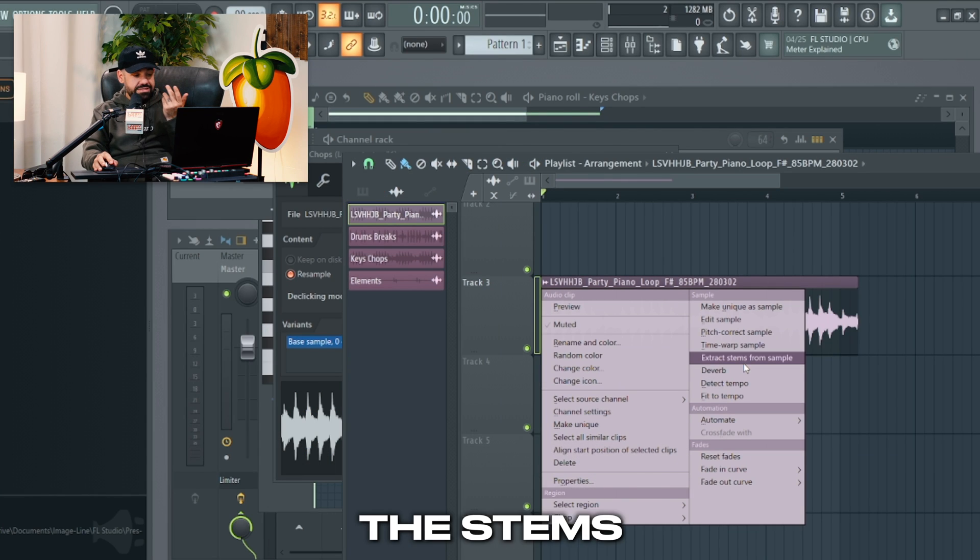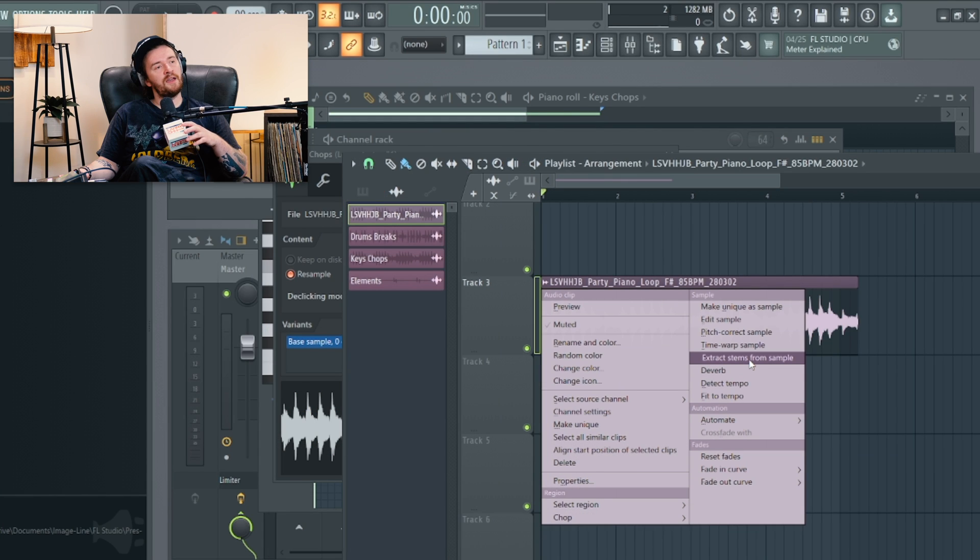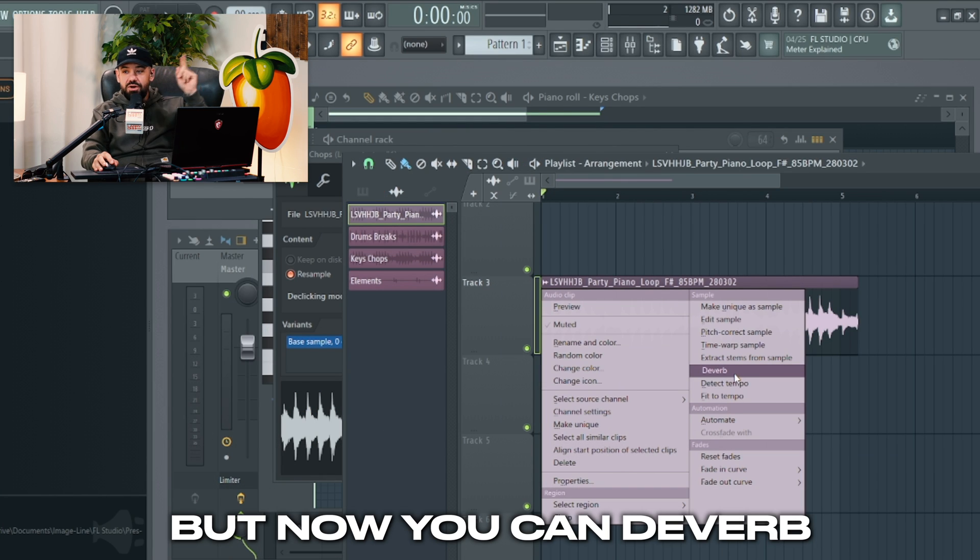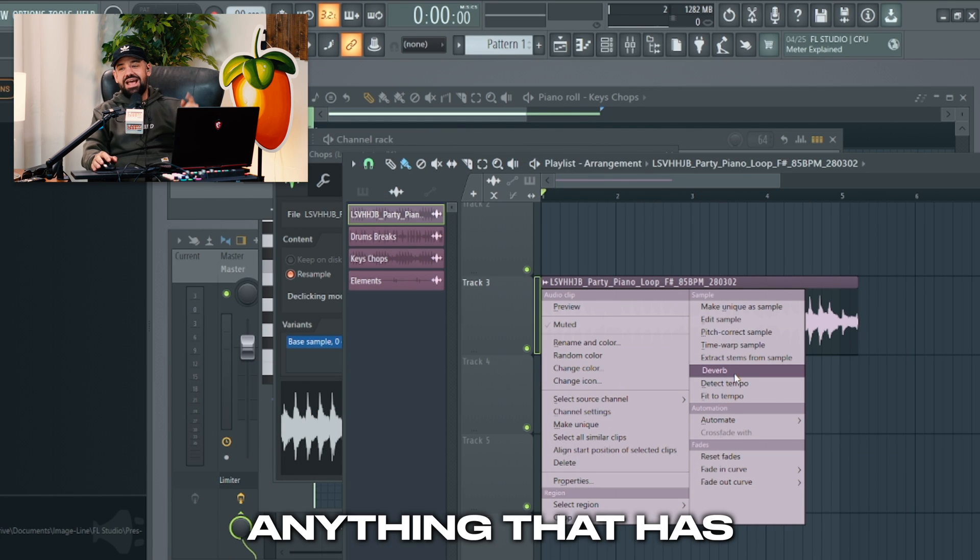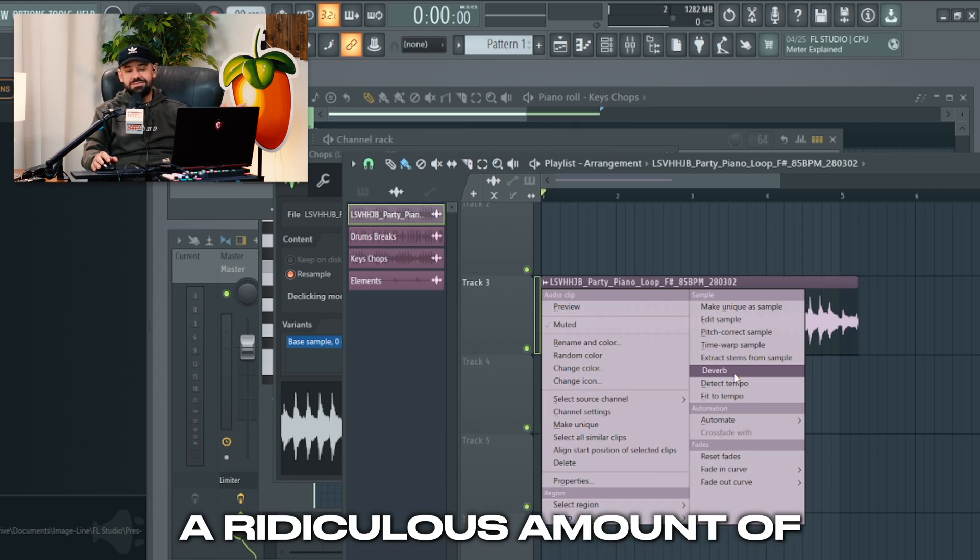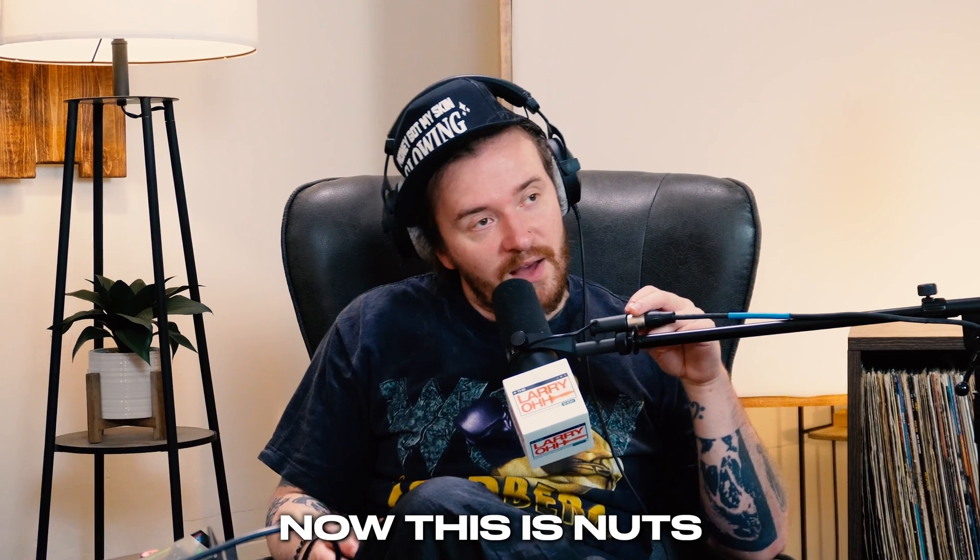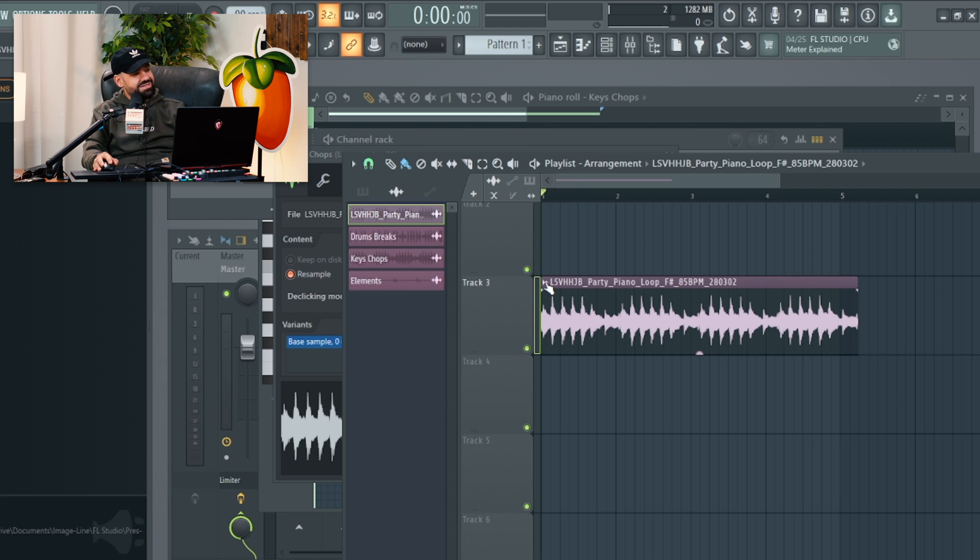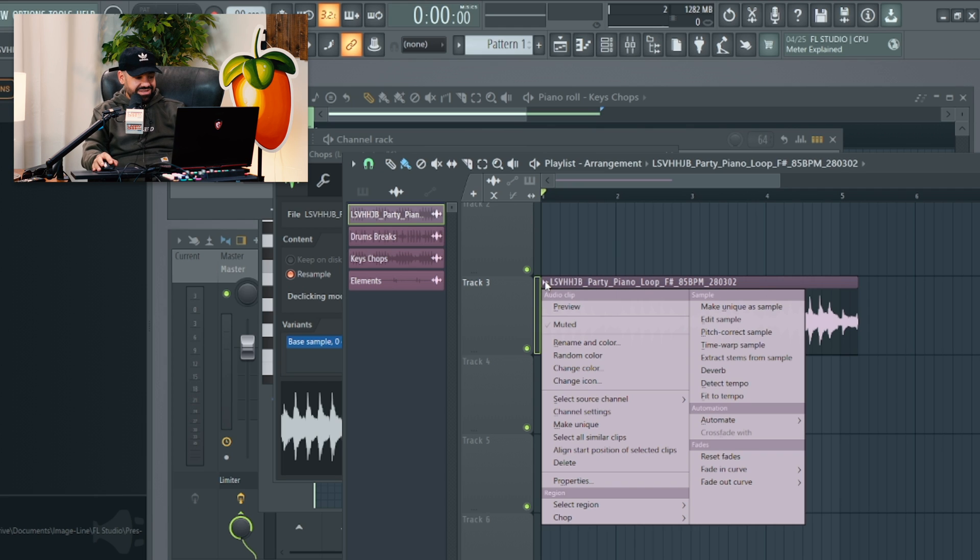So not only can you extract the stems from the sample, but now you can de-verb anything that has a ridiculous amount of reverb. This is nuts. If we click this menu now, look at this: de-verb anything that has a ridiculous amount of reverb.